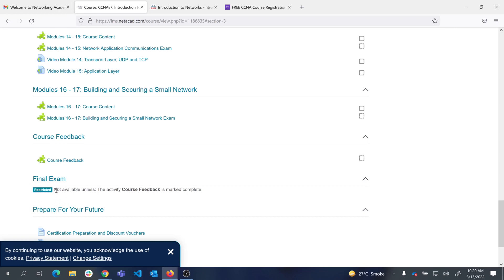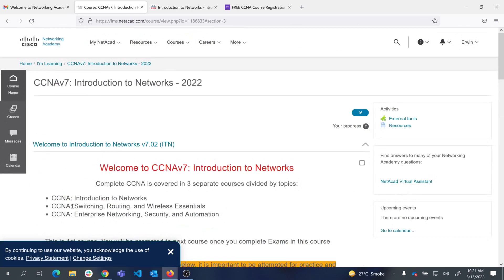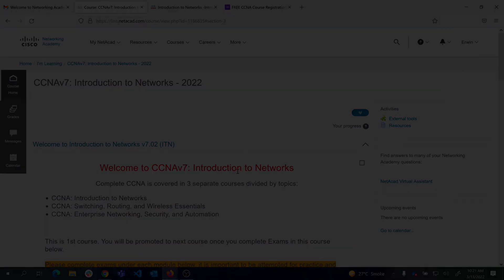Once everyone has attempted the module exams, I will open up the final exam, which gives you the opportunity to get a discount voucher from Cisco for CCNA. You must pass the final exam on the first attempt with more than 70% on all three course exams. Once you pass, I will also register you for the second and third courses. That's it — go ahead and register. Thank you for watching.